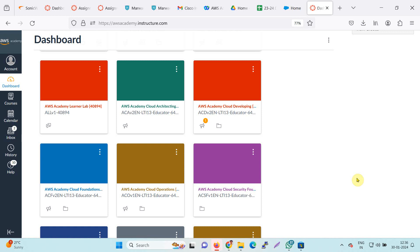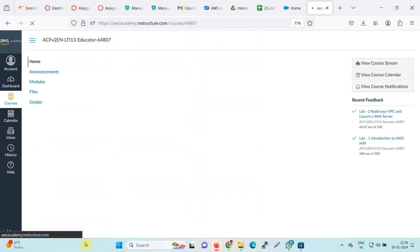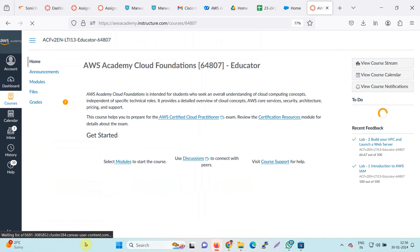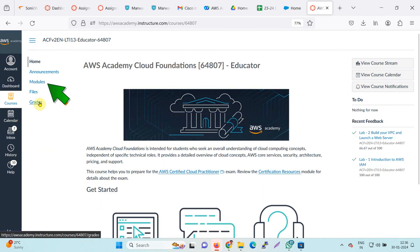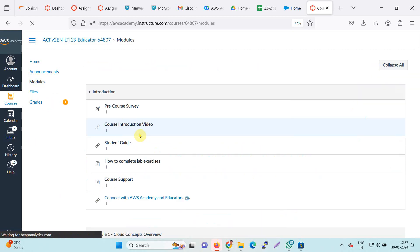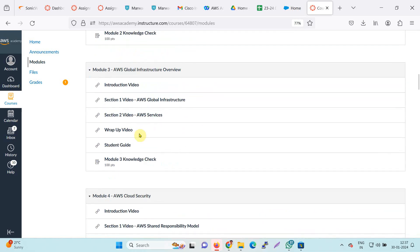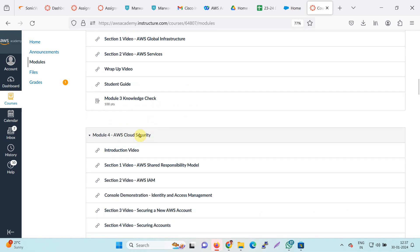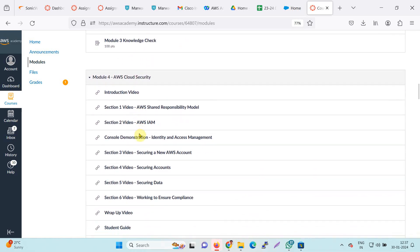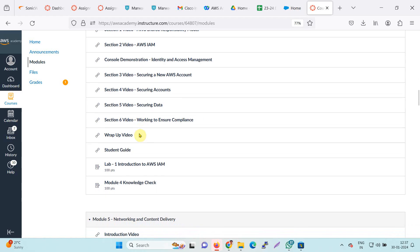Let us start the experiment. First of all, find out the course AWS Cloud Foundation. In the course, click on the module — it will open the different modules of the course. In module number 4, you will find the laboratory, which is Lab 1: Introduction to IAM. Click on it.